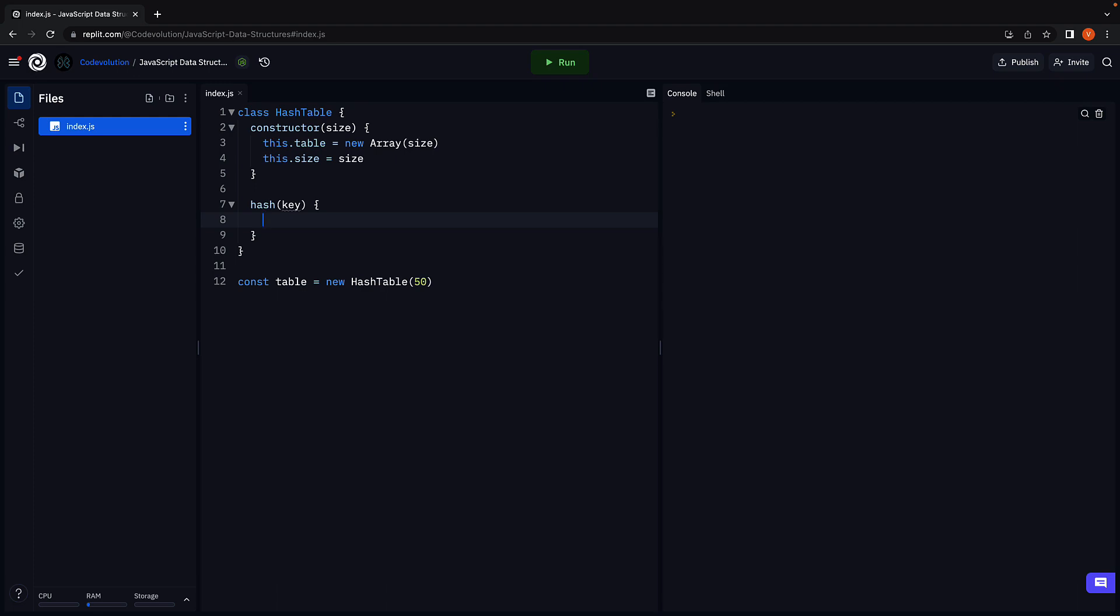Now the logic to convert key into a numeric index can vary in complexity. You typically want complex hashing functions which do not produce the same index for different keys. However, from a beginner's perspective, I want you to understand what the hashing function is used for. And for that reason, I will use very simple logic.